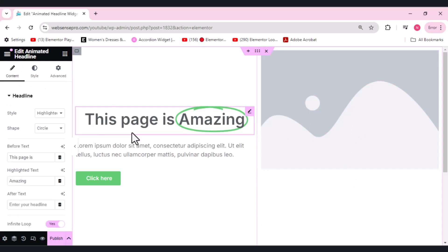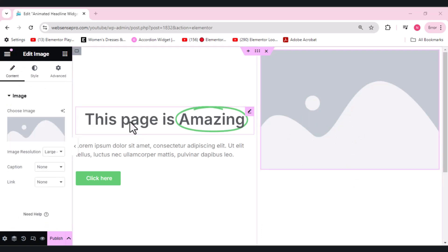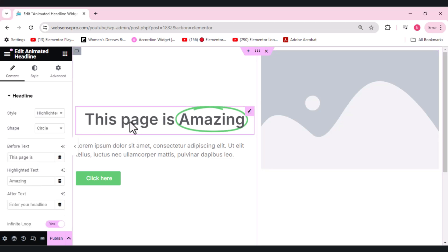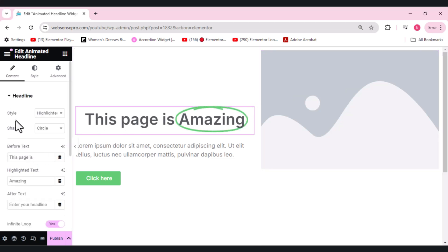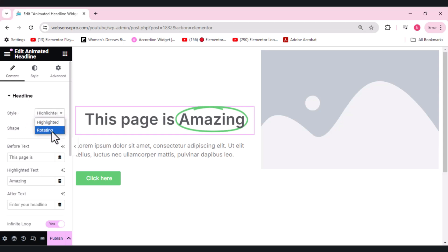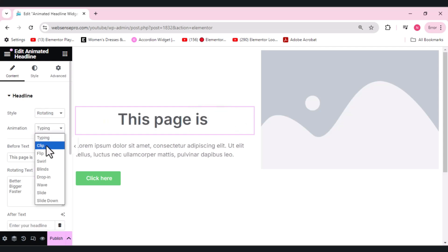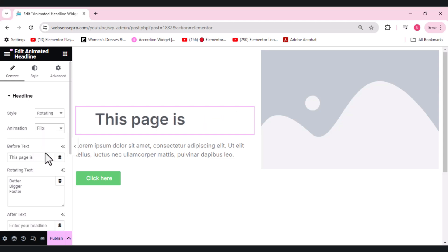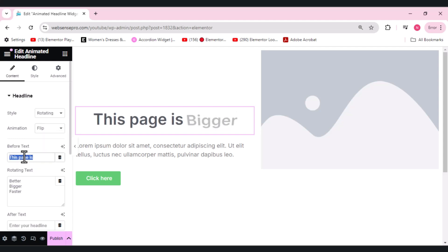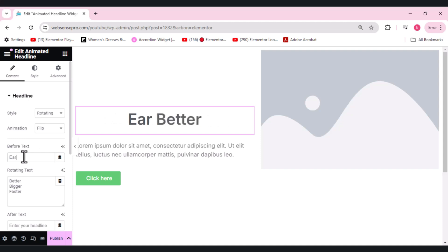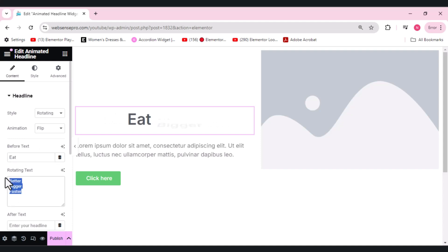Now let me show you guys how you can use this animated headline widget. Coming towards this animated headline, from your left-hand side you guys can see that there's an option of Style. You have two options: either you can choose highlighted text or rotating. Let me show you the rotating one first. Rotating has many other options: clip, flip, swirl. Let me show you the flip one first.